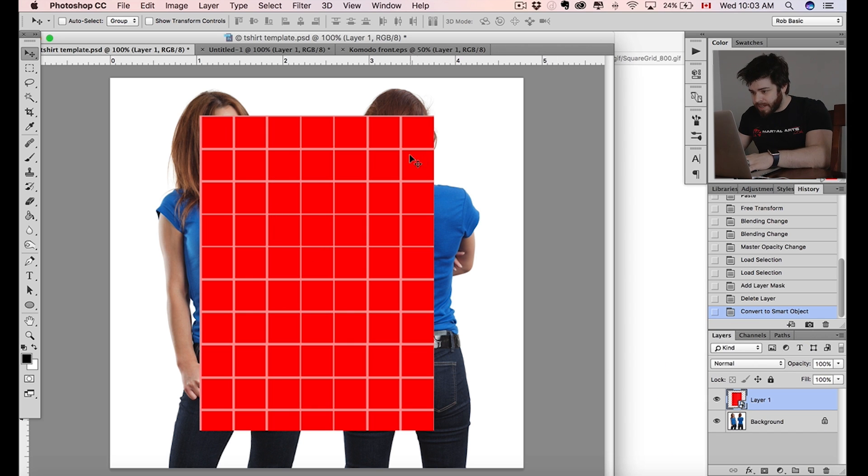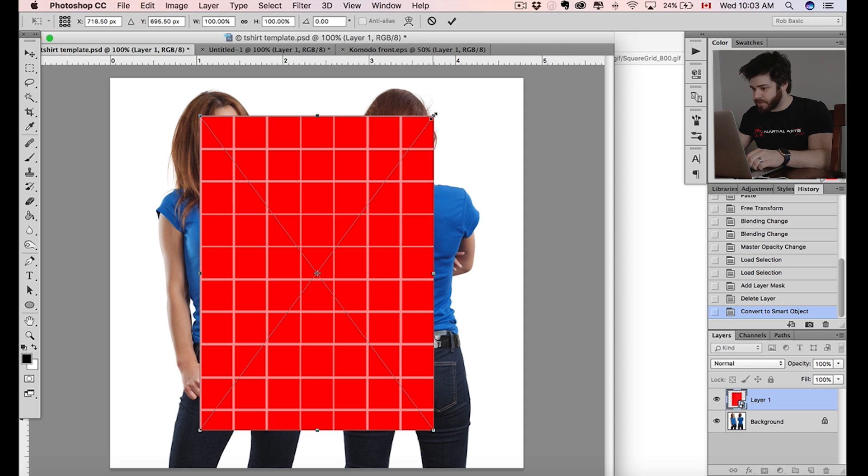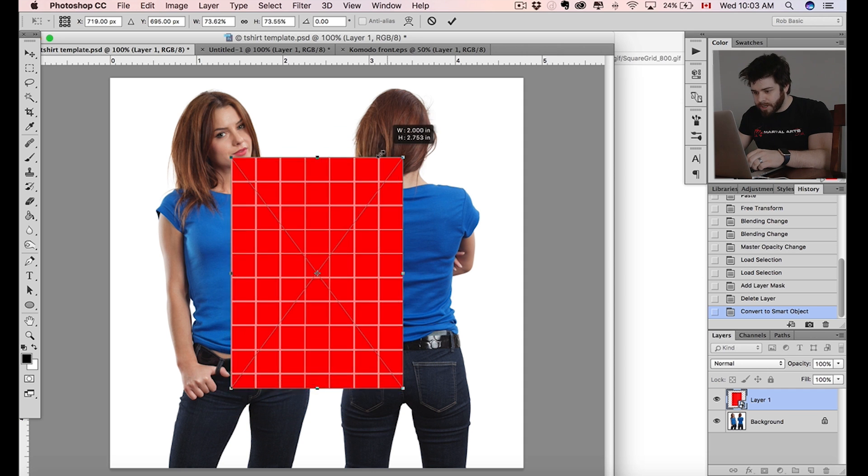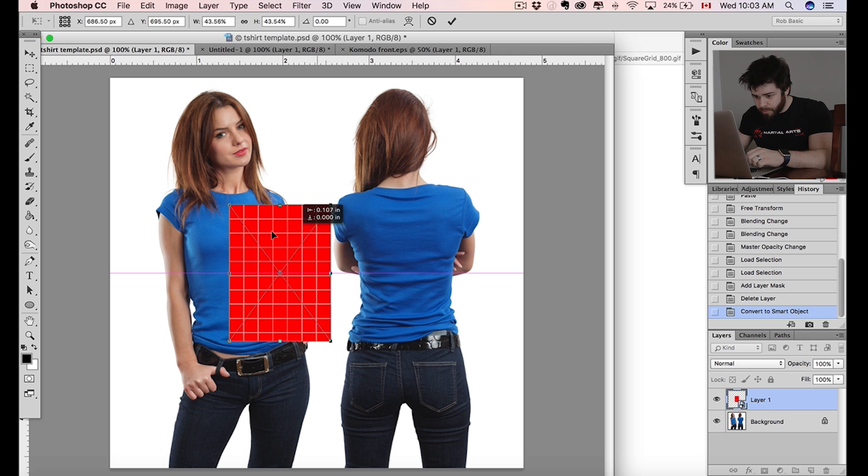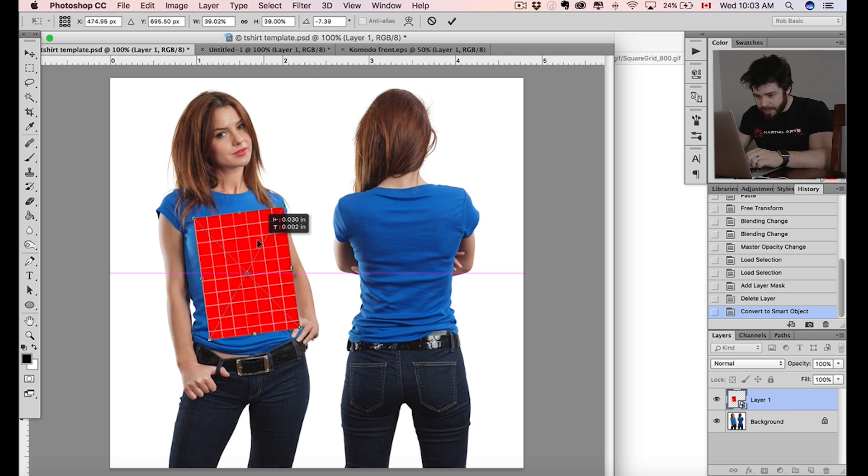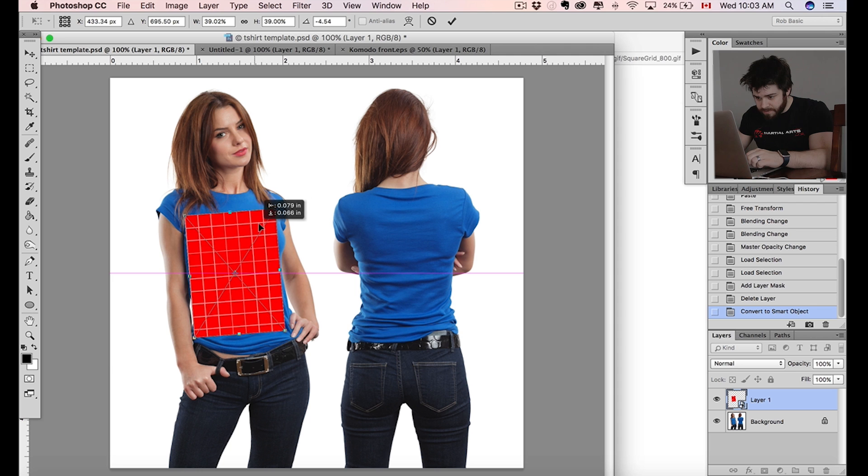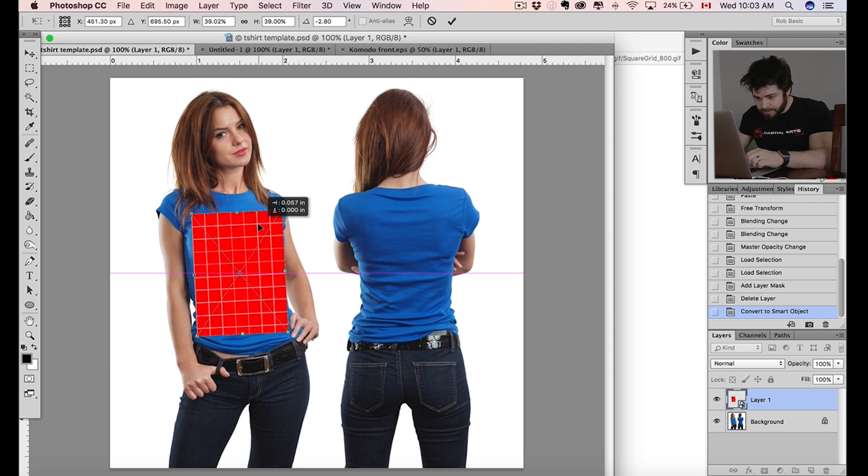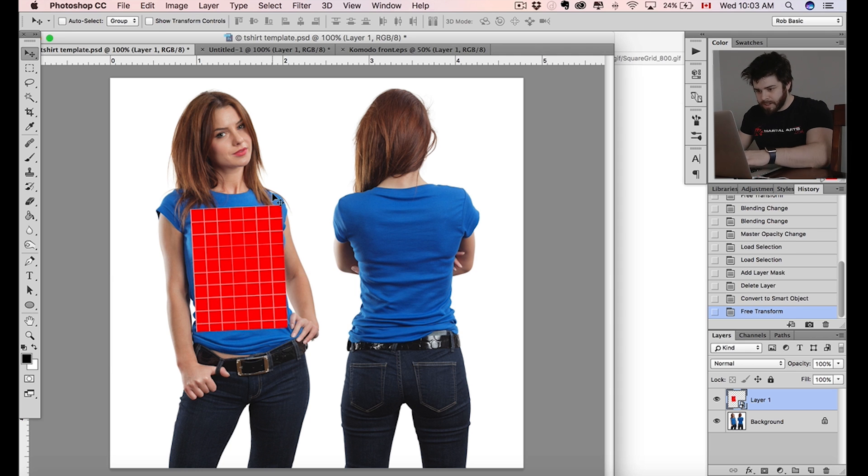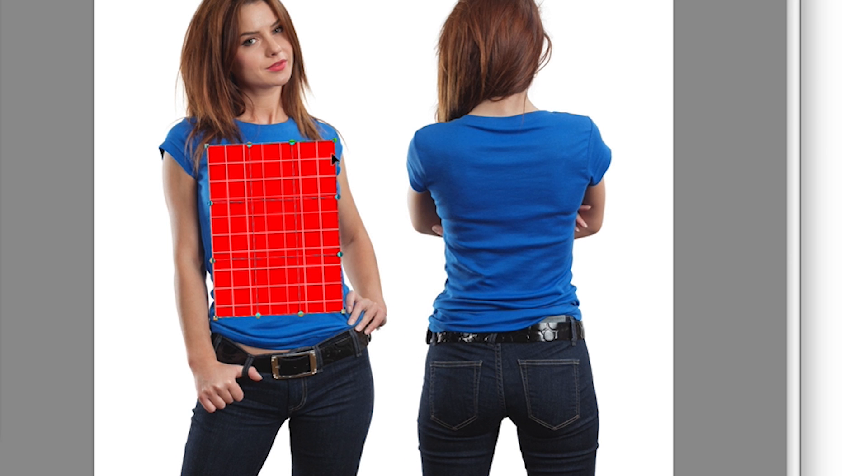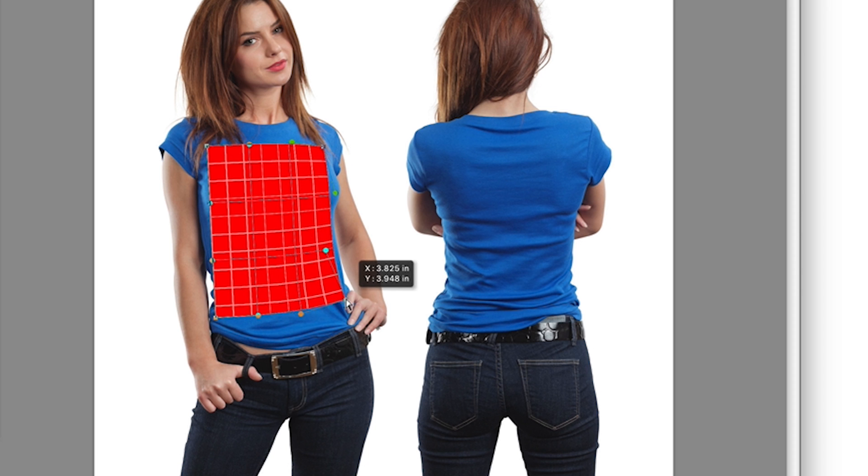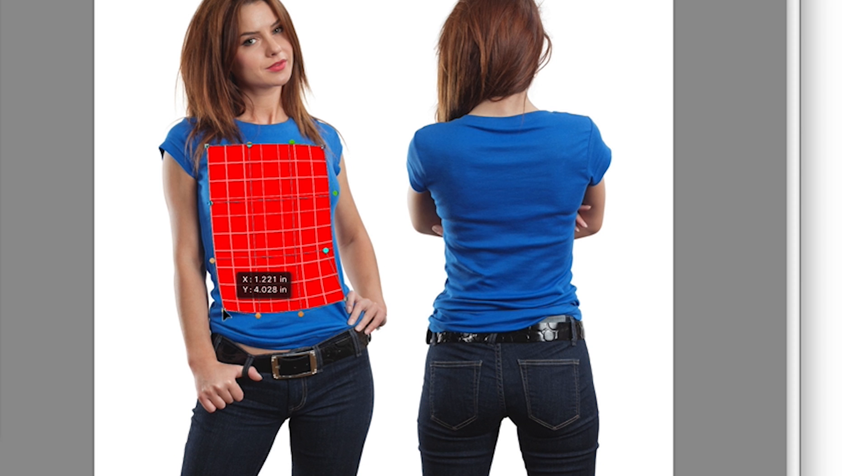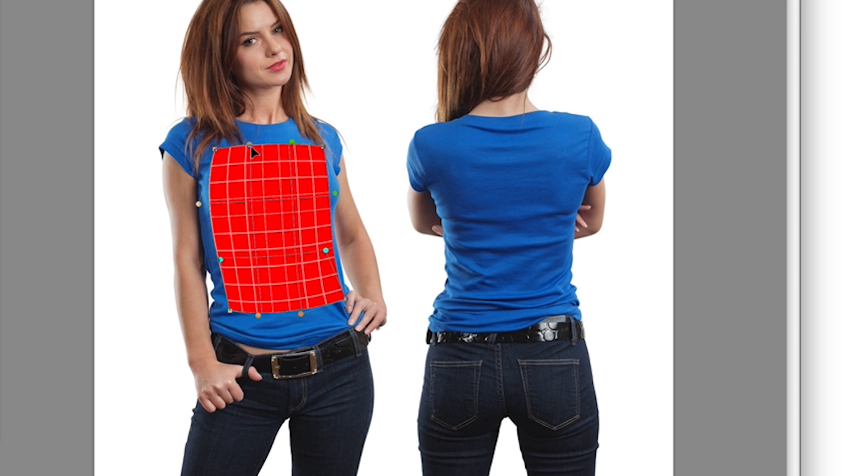So once you've done that now, you see this little icon down here - that means this is a smart object. We can now go ahead and hit command control T for free transform, and we're going to basically bring this down to our printable area. What we want to do is just have this match the model. That's about the printable area right there. Now hit command transform again, we're going to warp. Now what we want to do is warp around the model.